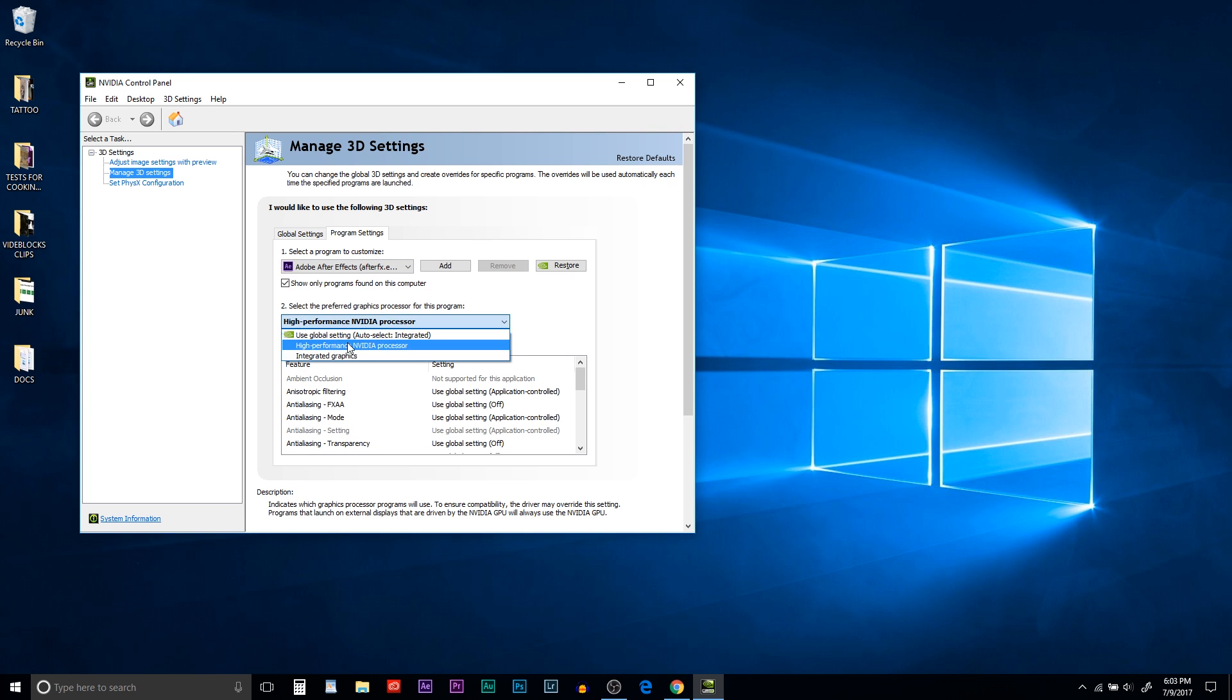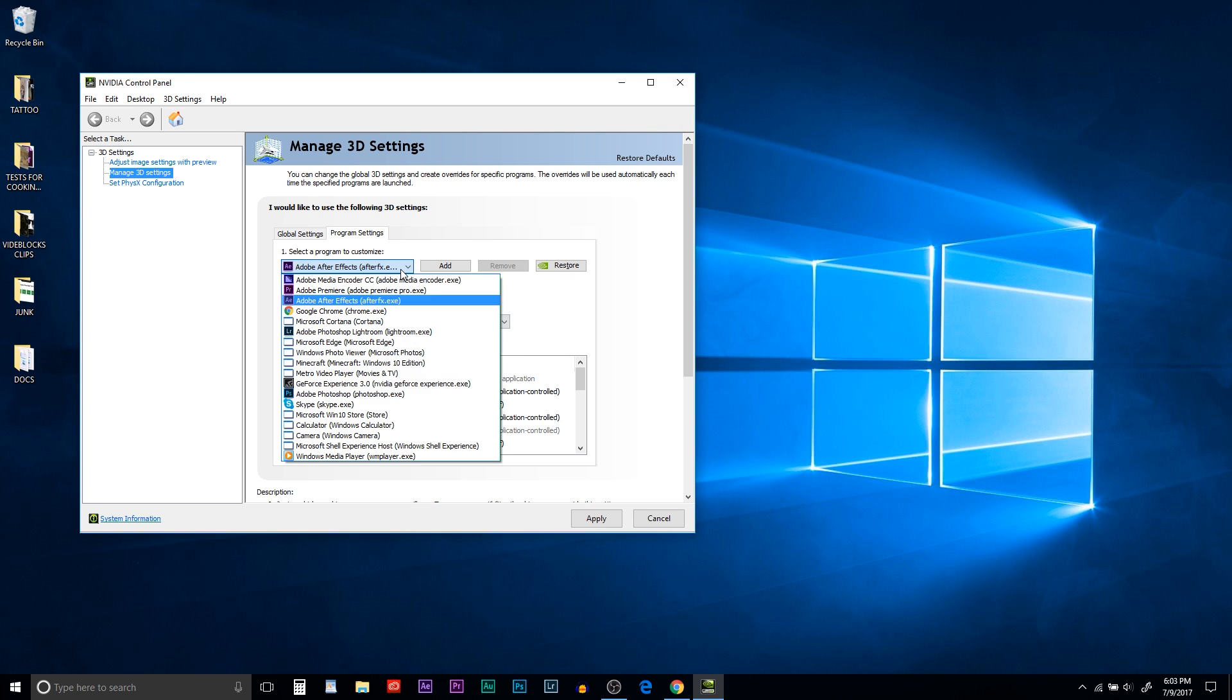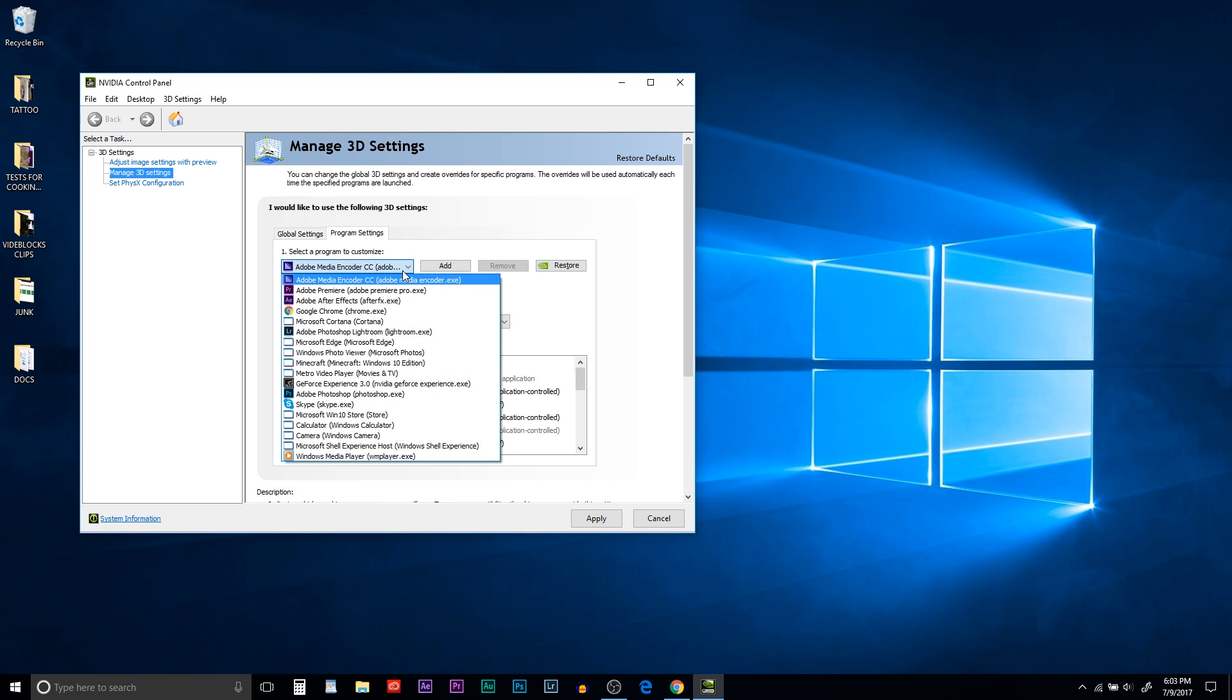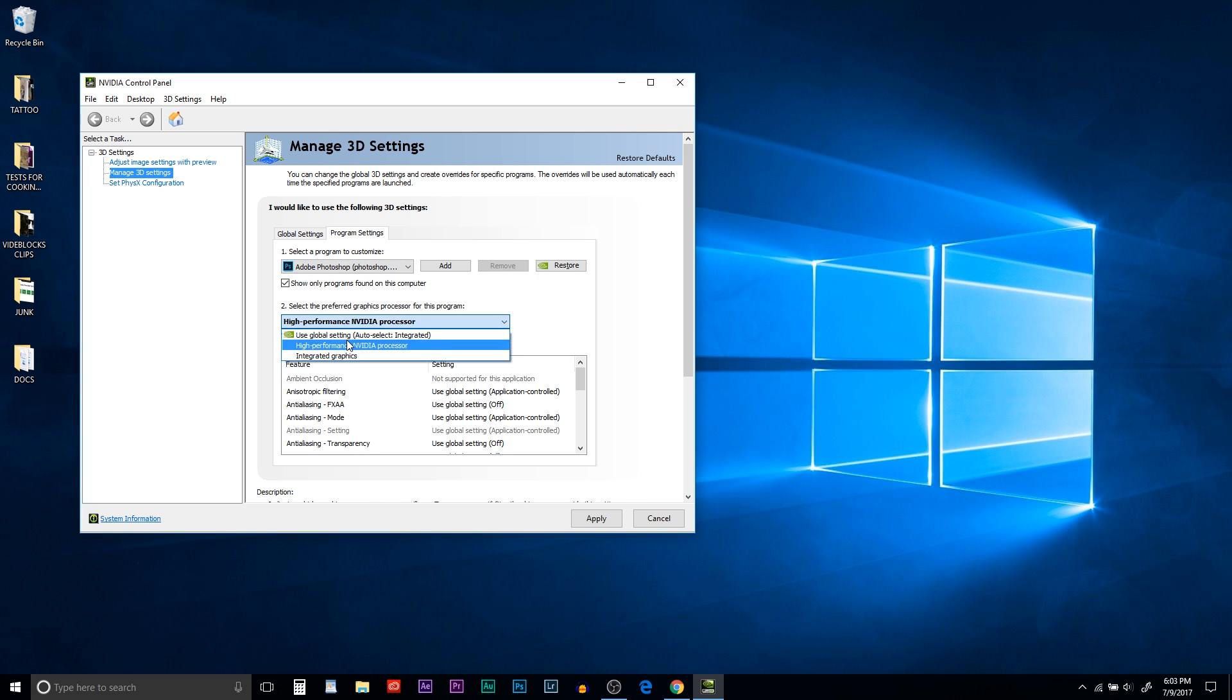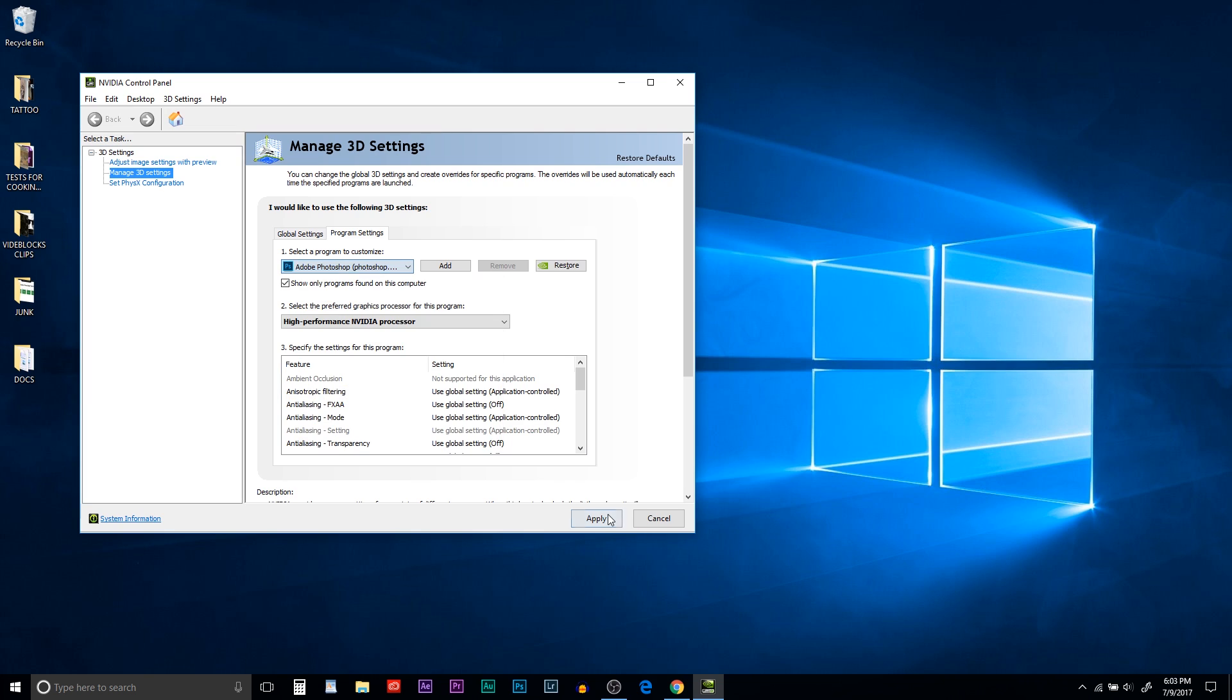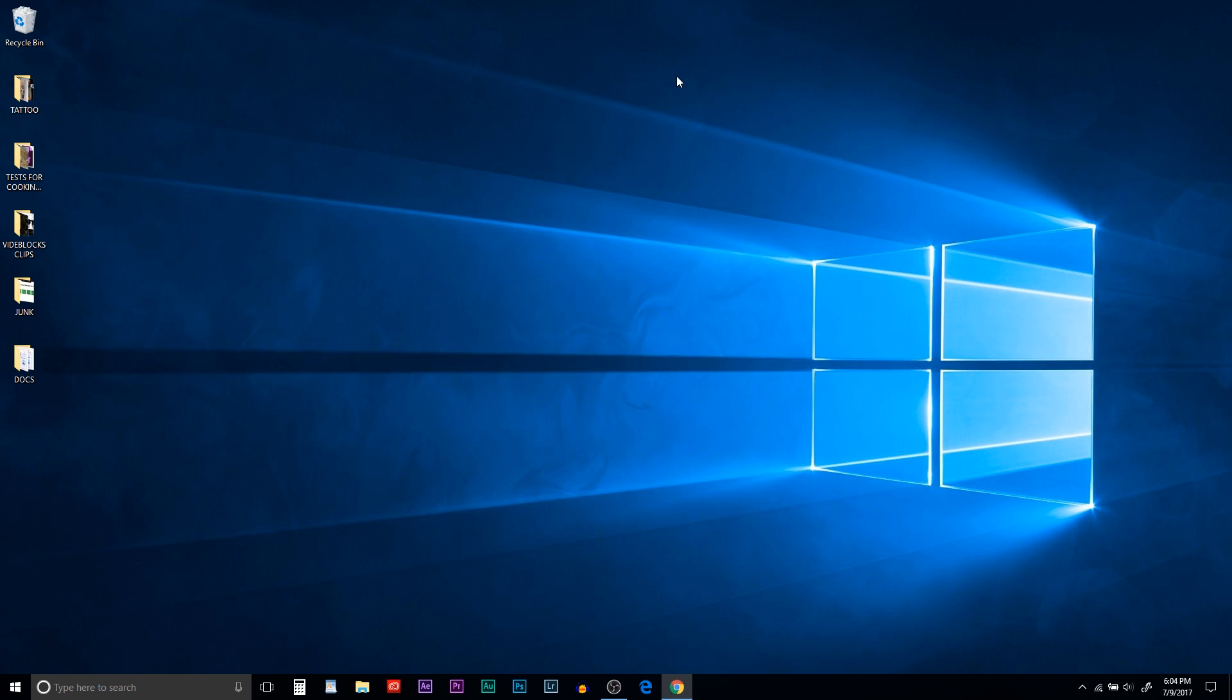Do this for all your programs that are graphic intensive so that you don't have to worry about it using the Intel processor. I've noticed if you don't do this, it might resort to using the Intel processor and it's going to lag so bad. If you're trying to do any editing, it's going to skip. It's just going to be terrible.